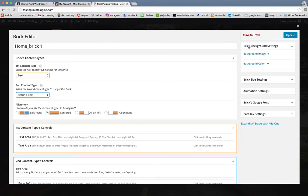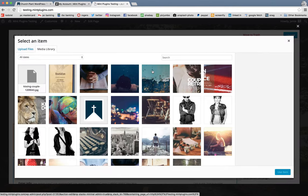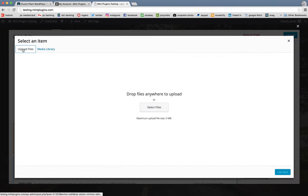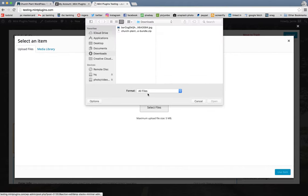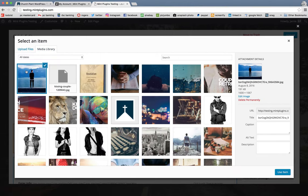So if you wanted to change out the photo, you would just click here and upload a new photo. And once that's fully uploaded over here, you just click use item.